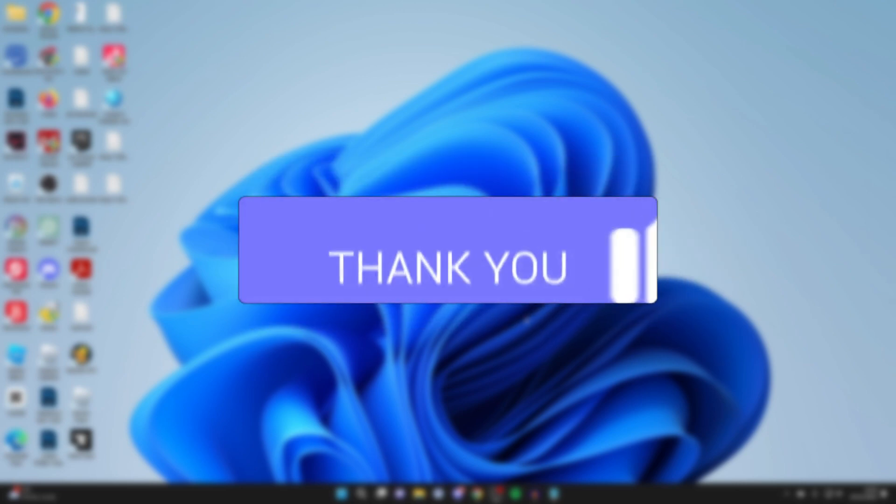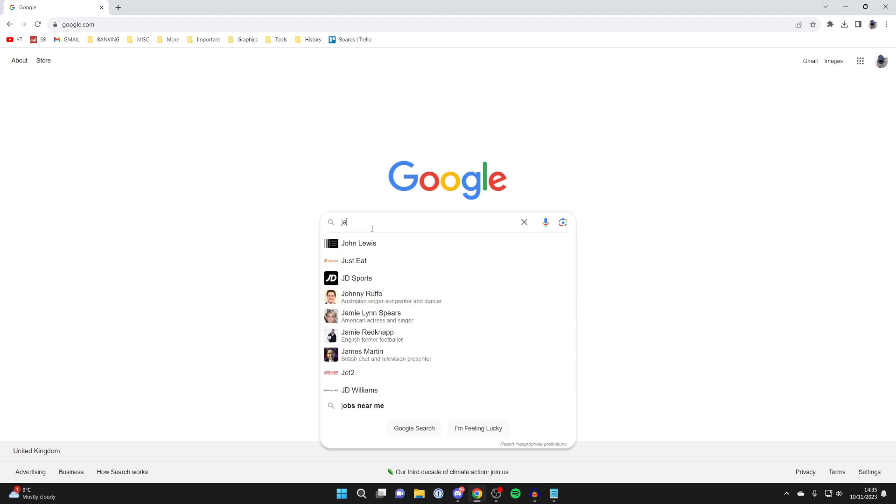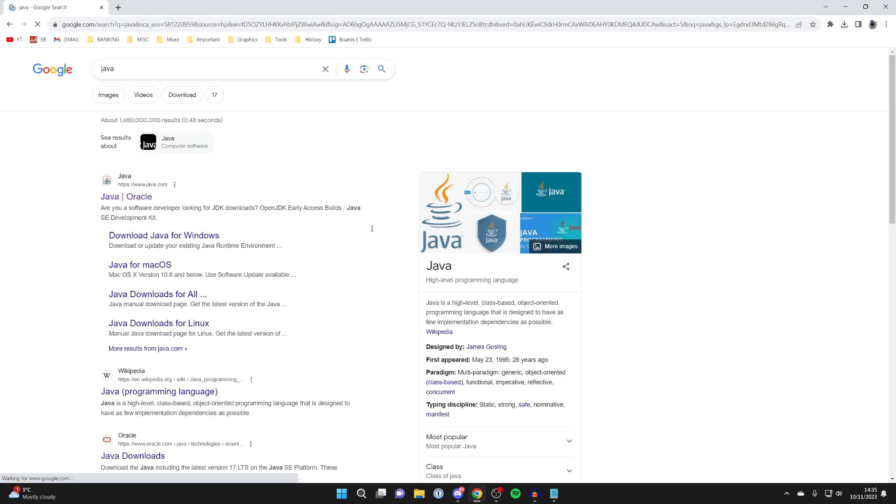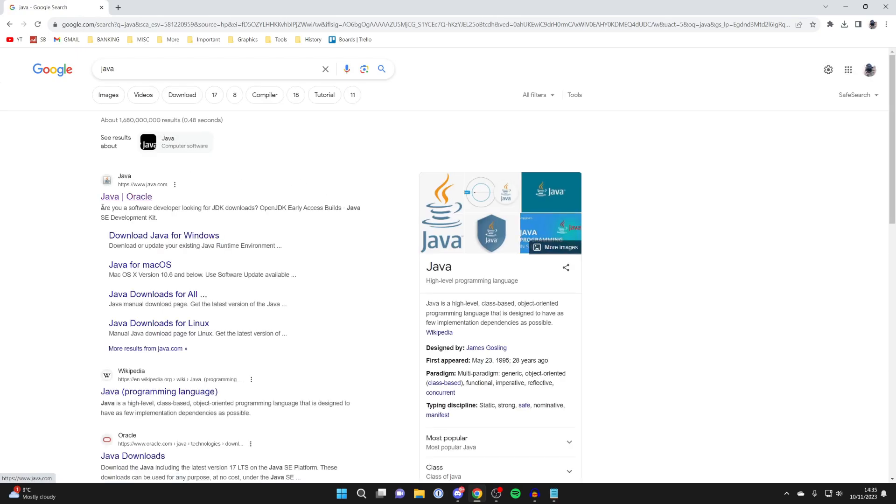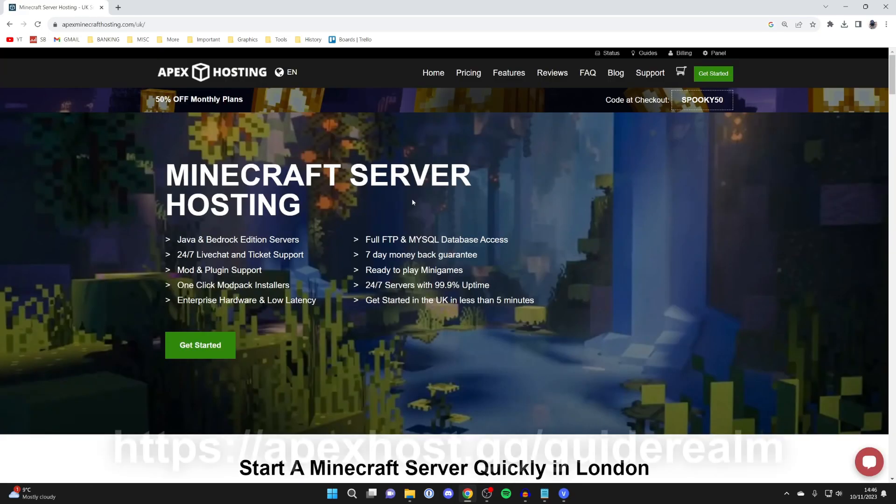Firstly, go and open up a web browser. I'll just use Chrome and you can use any search engine. And then let's go and search for Java, just like so. And make sure you go to java.com and wait for it to load.